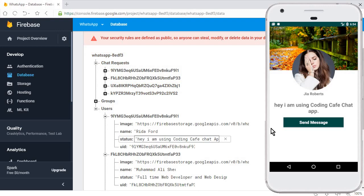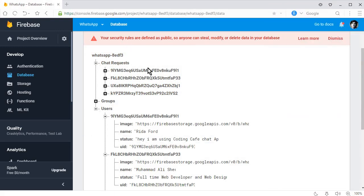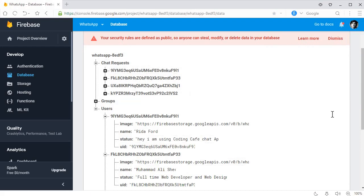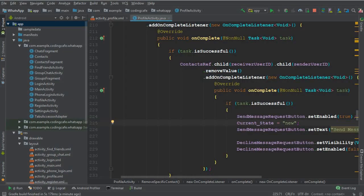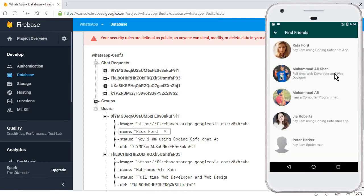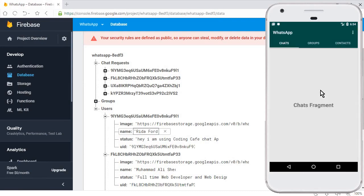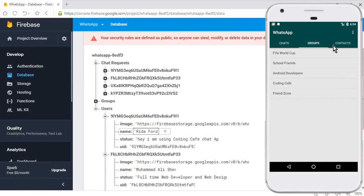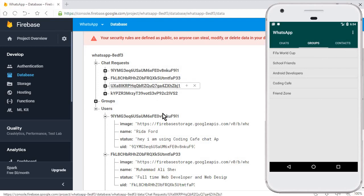In the next video, we will retrieve the chat requests. We will create a new fragment which will display all the requests - how a user will know from whom he received a request. We have to display that request alongside with the accept and cancel functionality on a request fragment. We will also retrieve all the contact list on our contacts fragment in the upcoming tutorials.